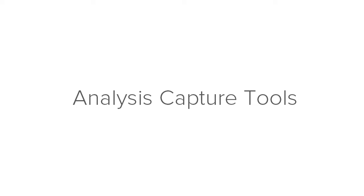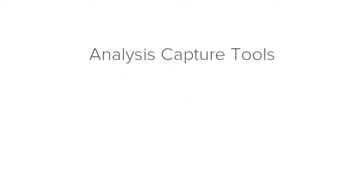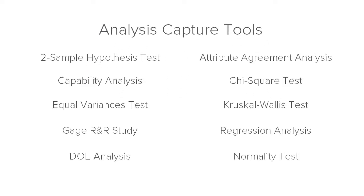Hi everyone, I'm here to talk about analysis capture tools. Analysis capture tools let you document the statistical analyses that you perform during the course of your project.